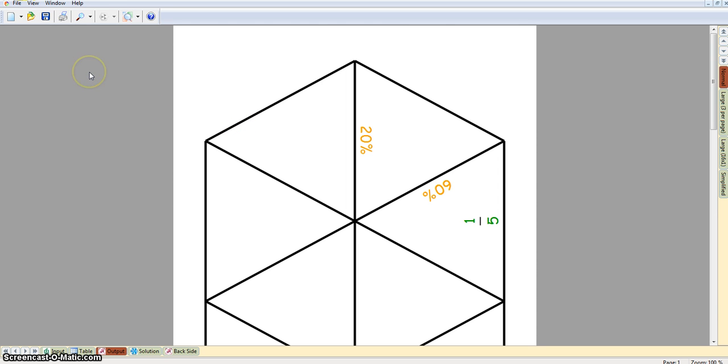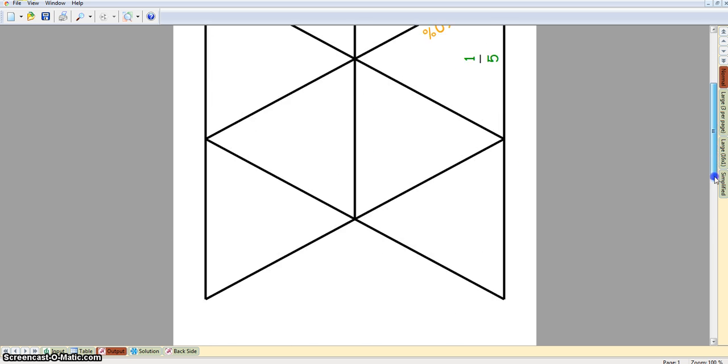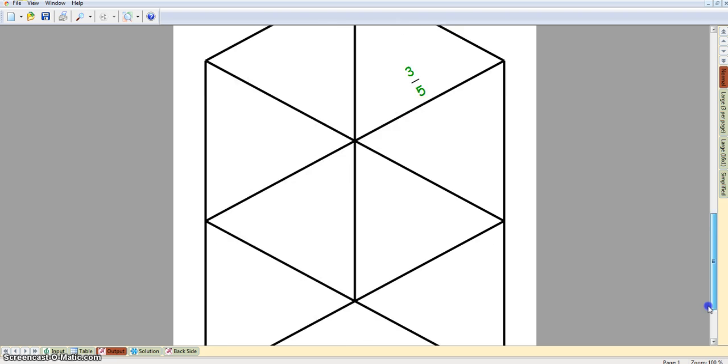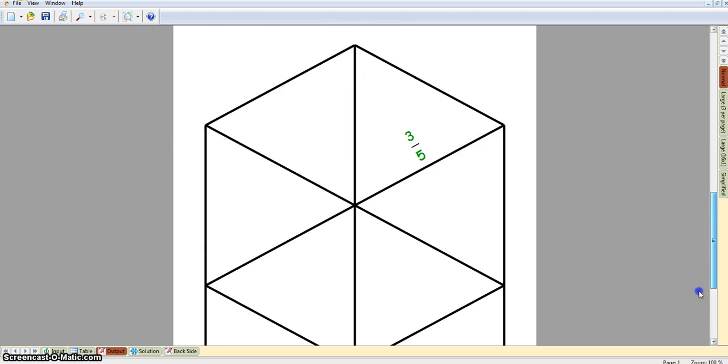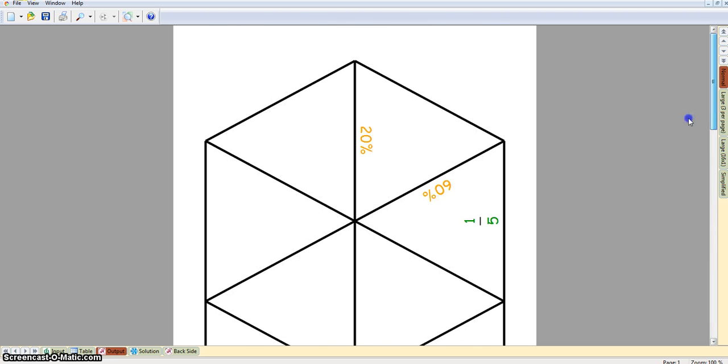When you want to print out the sheets, you'll see that to make this simple triangular puzzle, you've got two sheets there. Just click on the print option there.